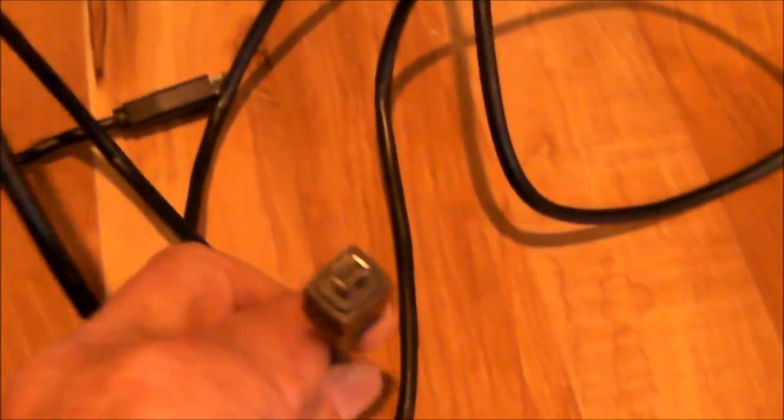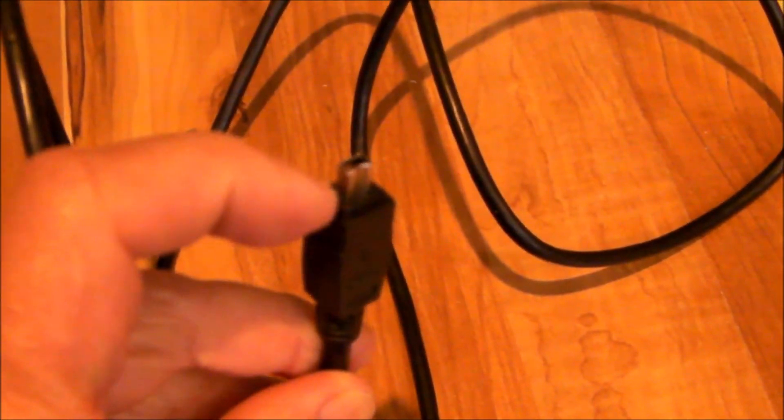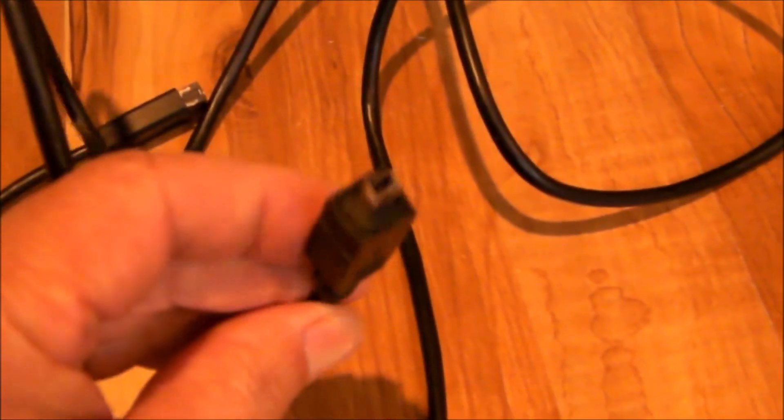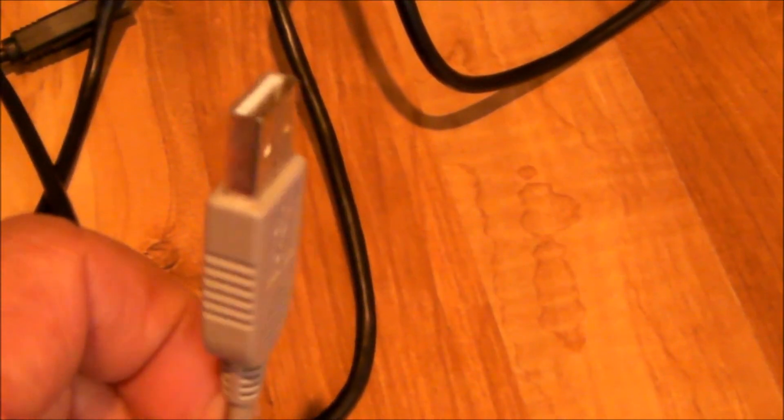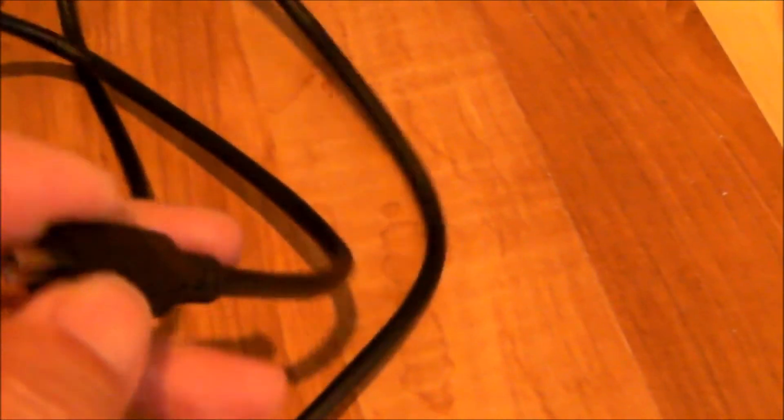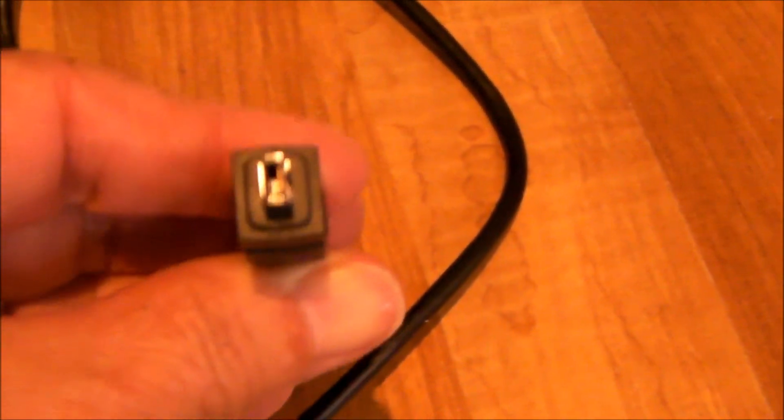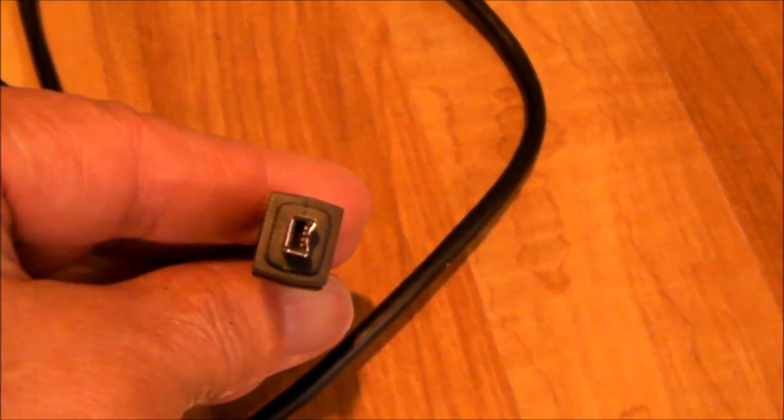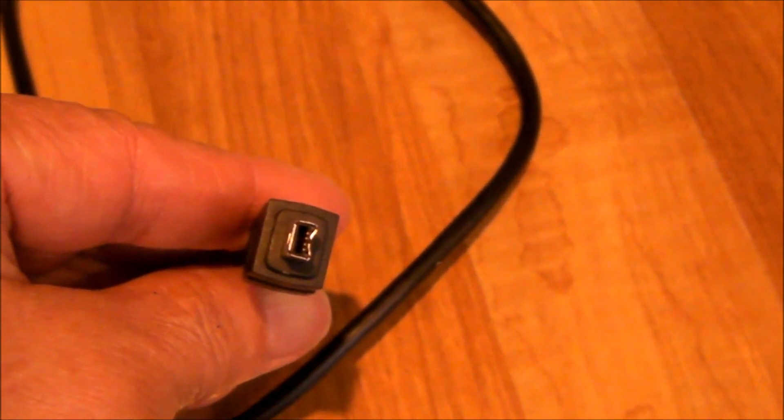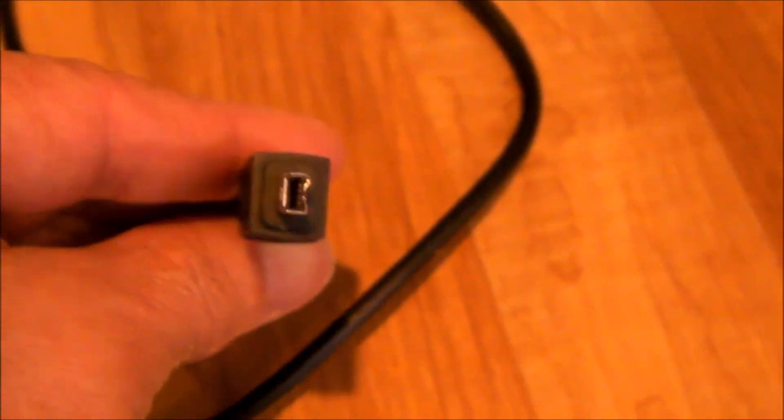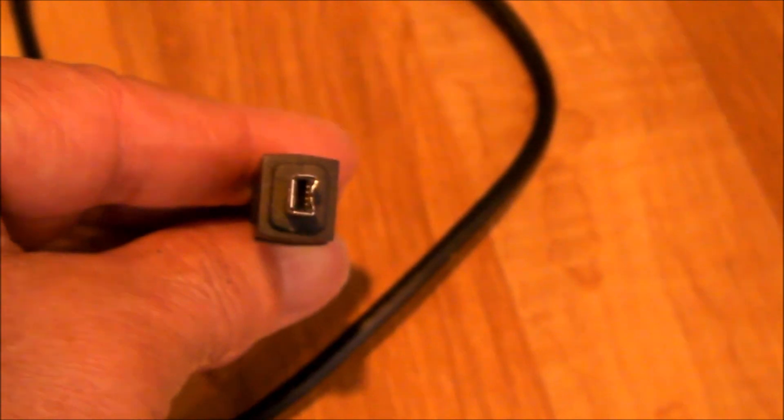My last advice is avoid the temptation to buy a cable that goes from Firewire to USB. Everything I've read says it won't work. Maybe it will for you, but everything I've read says going with a cable straight from this to USB will not work.